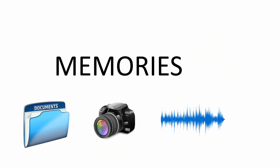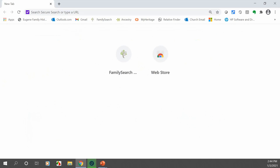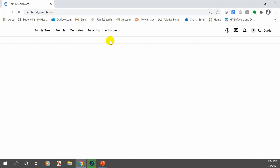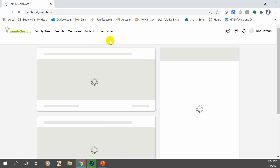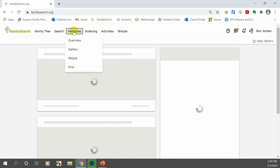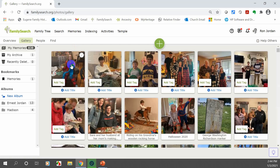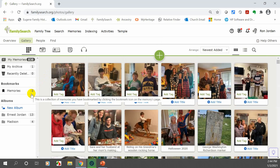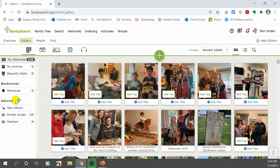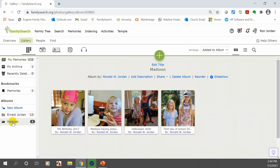I'm going to go to Chrome and go to FamilySearch. When it comes up, let's click on Memories and go to the Gallery. In the gallery, they've done a really neat thing with albums. You can see under my albums list on the left I've got a couple of albums — my grandfather and one of our grandkids. Let me click on Madison's album — I only have four pictures in there.